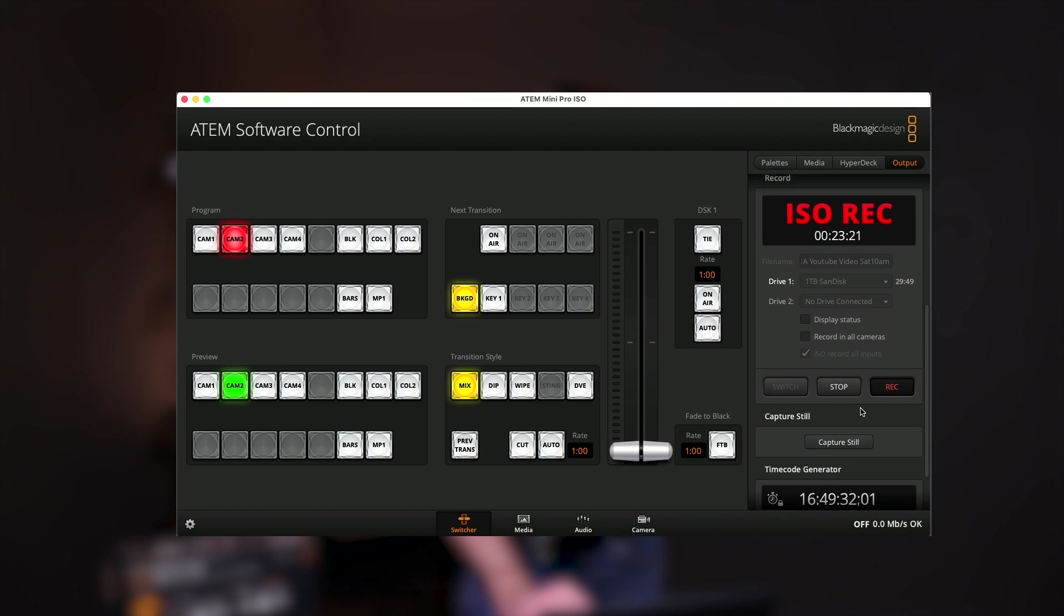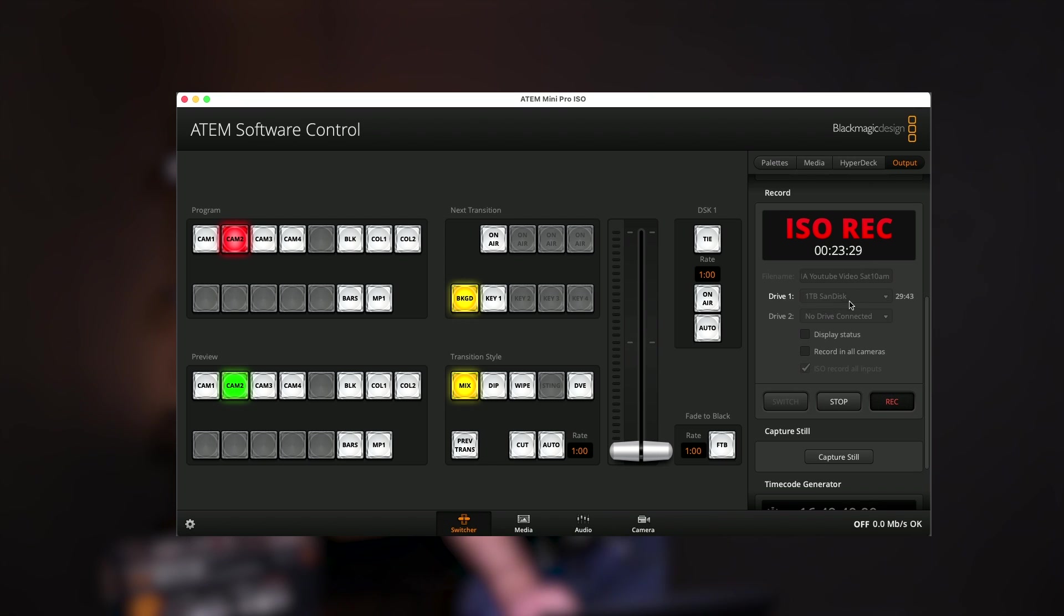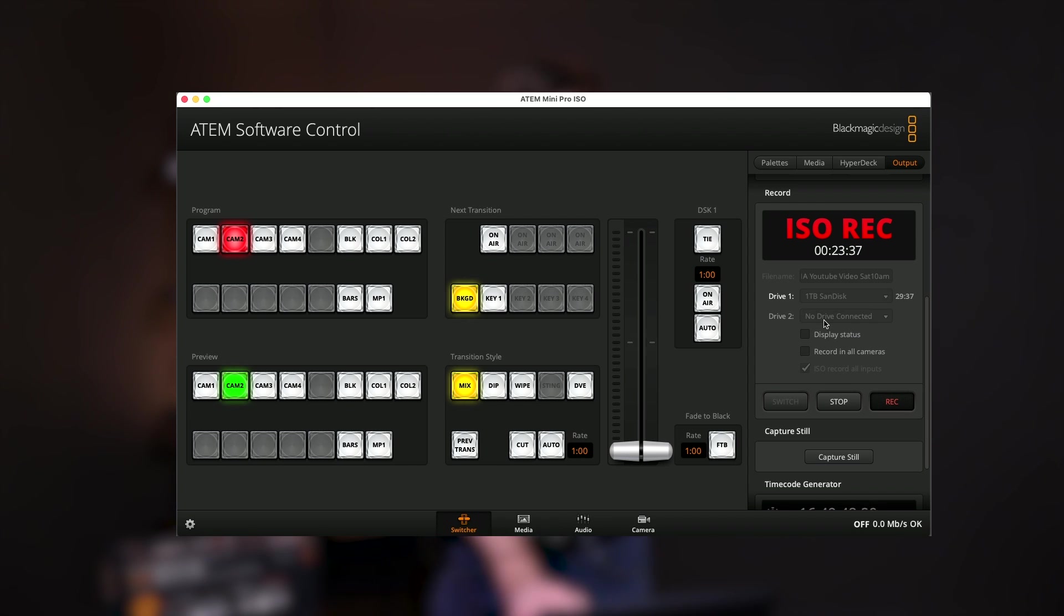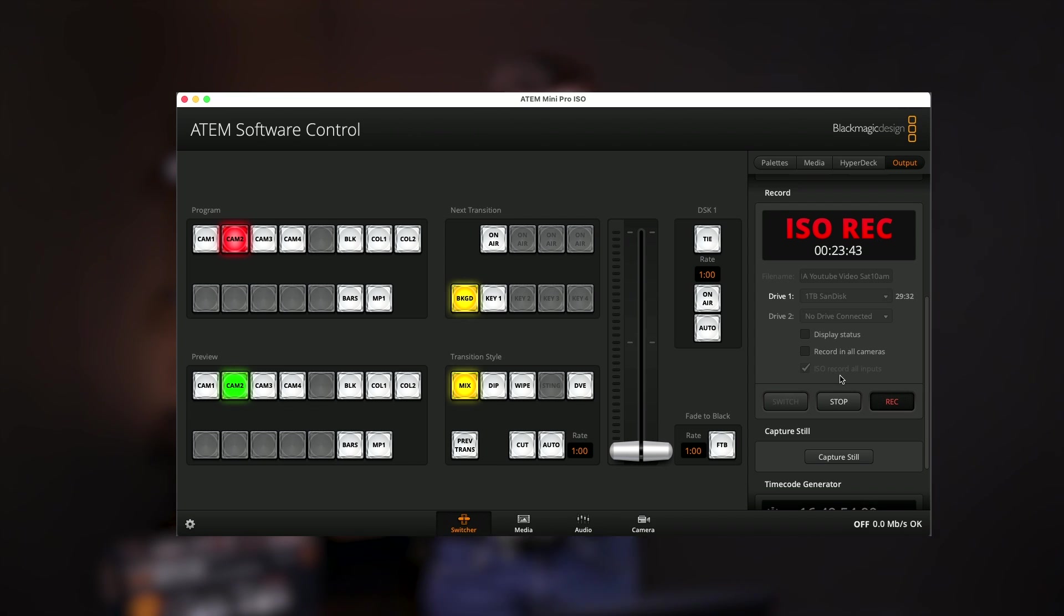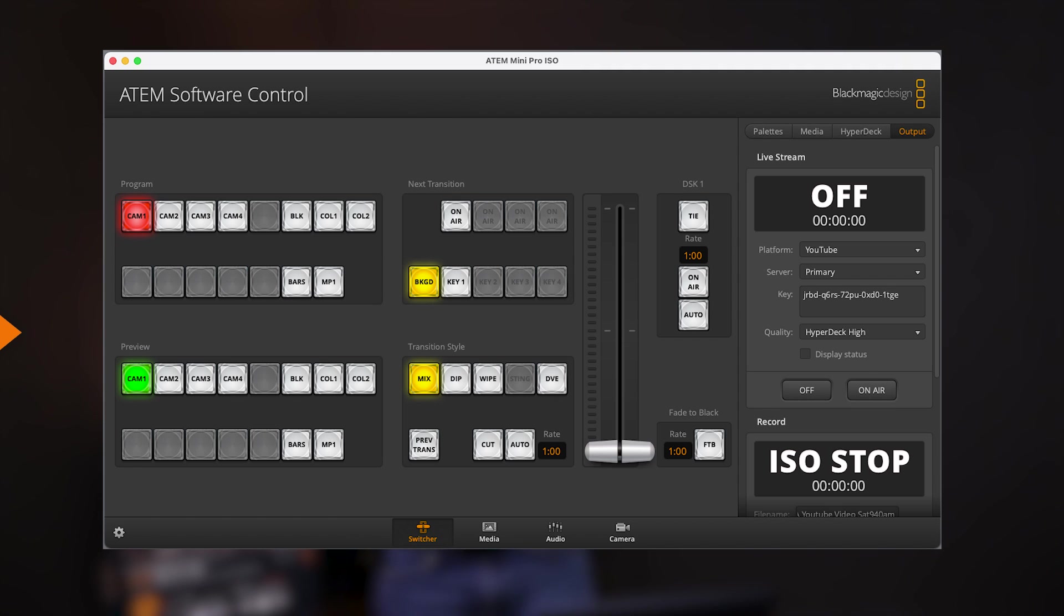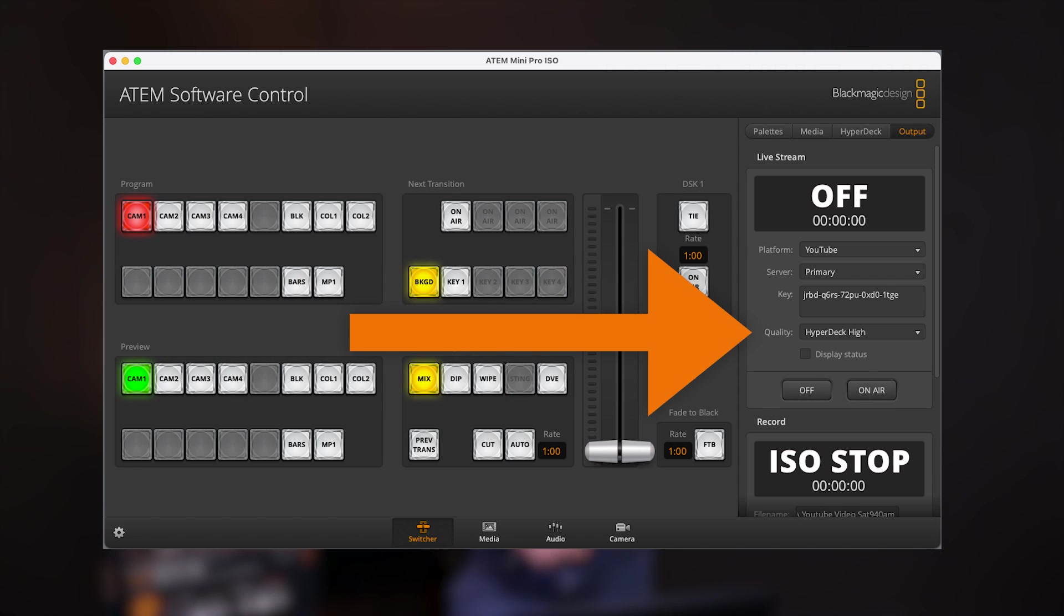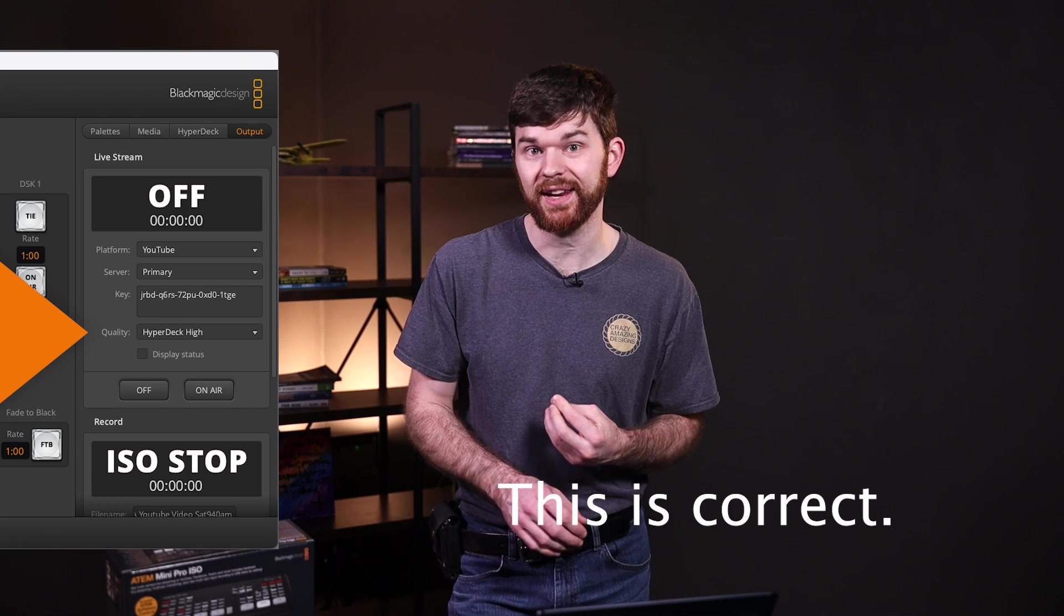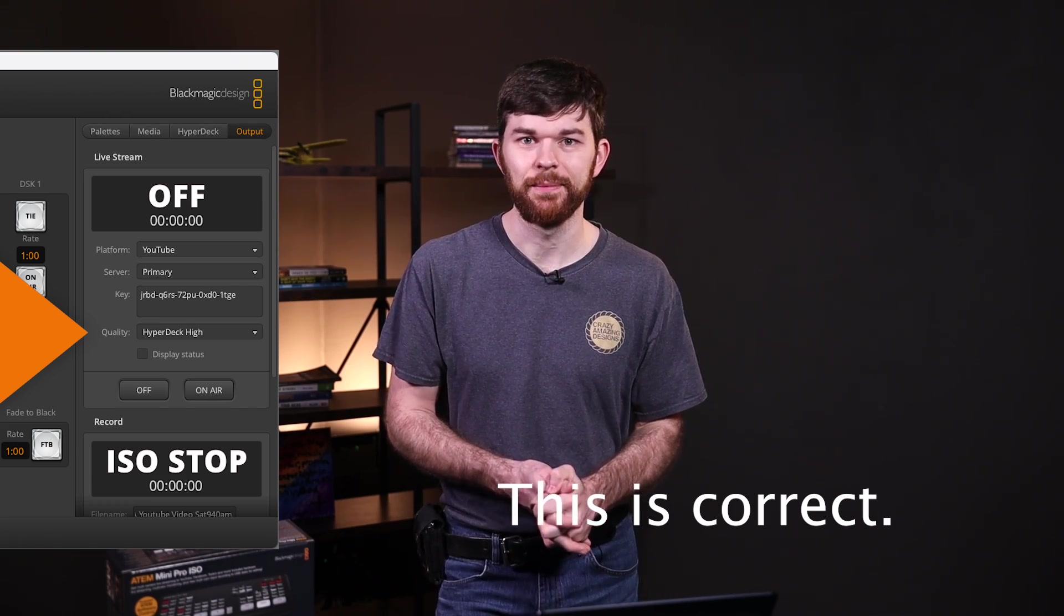Right below that, there is the ISO recording button. And you can see here the time that I've been recording. And you can also see the device that it's being recorded to, the one terabyte SanDisk. If there's a second drive connected, you can also record to that as like a backup. But you can also use that port for other things. And right here, it says ISO record all inputs. When I first plugged mine in, that wasn't selected. So I had to make sure I selected that in order to adjust what was happening. We should be able to see quality settings in here also. But I suspect because I'm recording currently, that I can't change those settings.